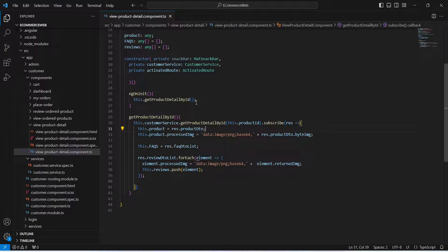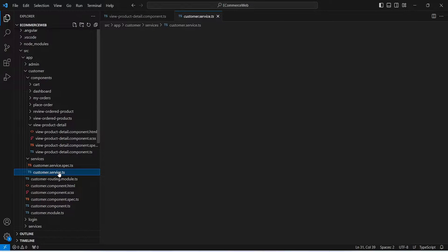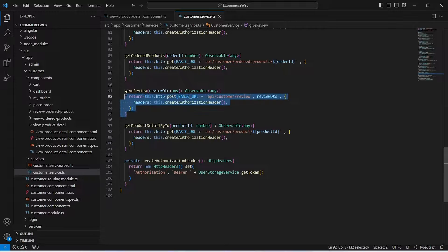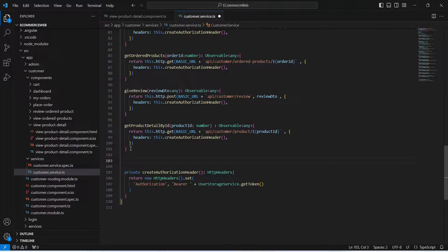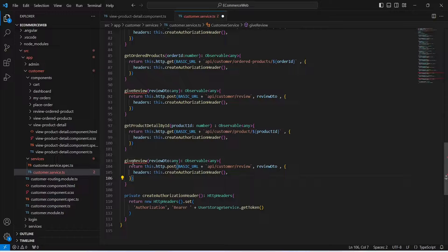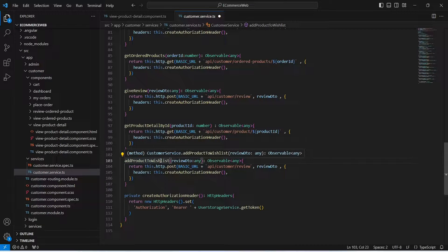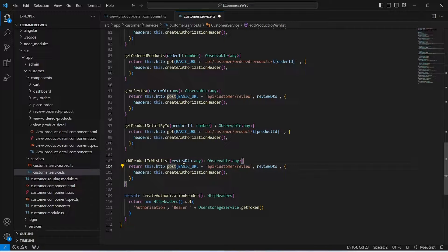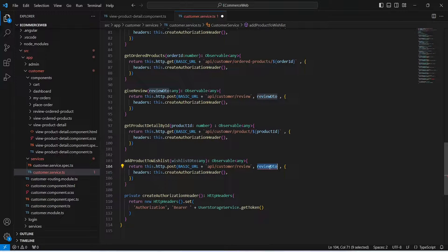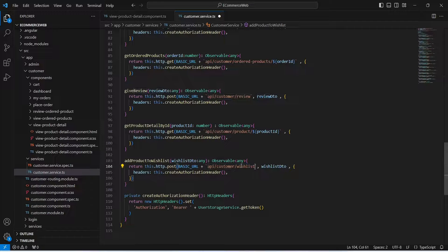To create the API call, we need to open the customer service. Here, let's copy the give review method and paste it. Then we need to update the name of this method to add product to wishlist. After this, we need to remove the review DTO and give wishlist DTO, passing it as the request body. We also need to update the path to API slash customer slash wishlist. Our API call is ready.